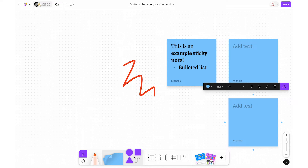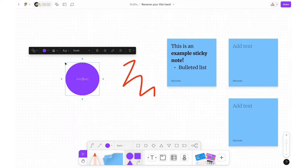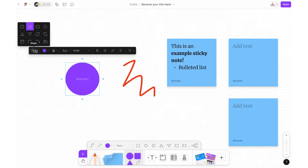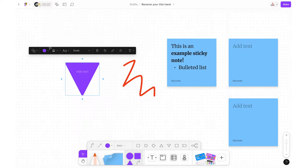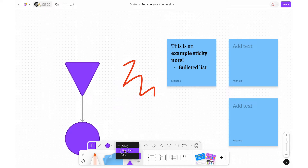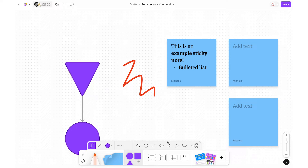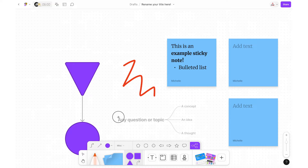Next up are the shapes and connectors. There are options for different connectors or straight lines, and basic shapes where you can adjust the color and thickness. There is also a dropdown to switch to flowchart or miscellaneous shapes to see additional options. You also have a mind map that you can easily insert and edit. Once you insert any of these shapes or lines you can go in and customize them however you need.